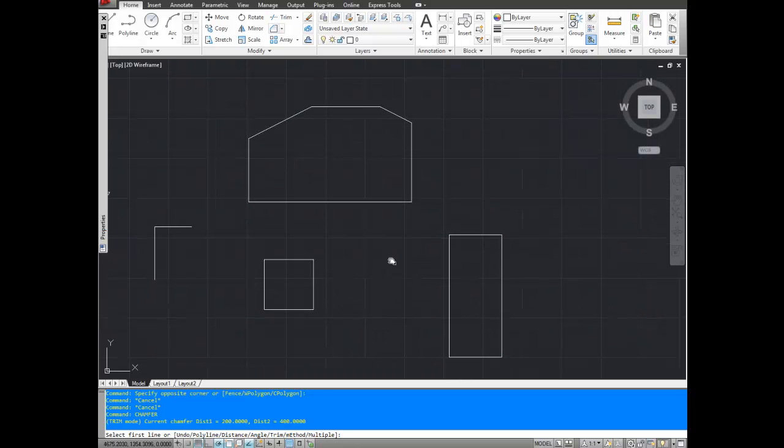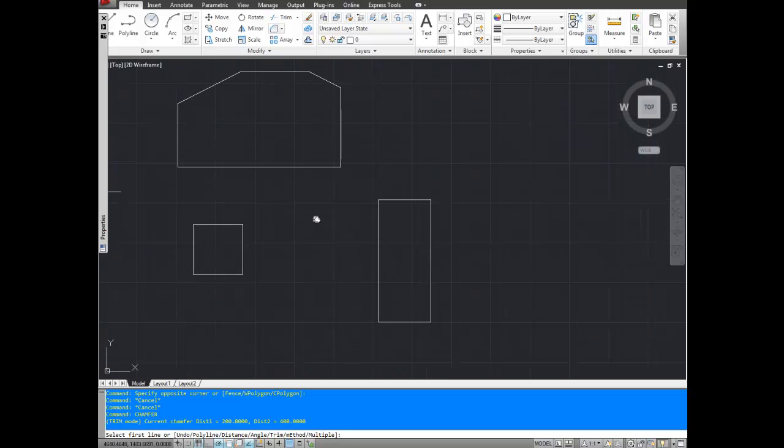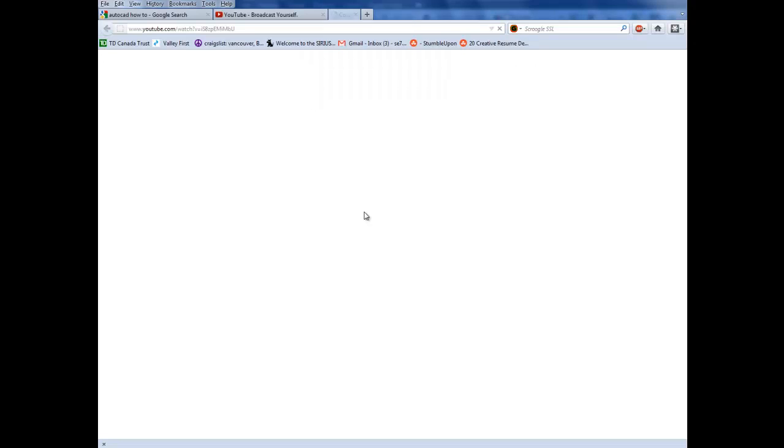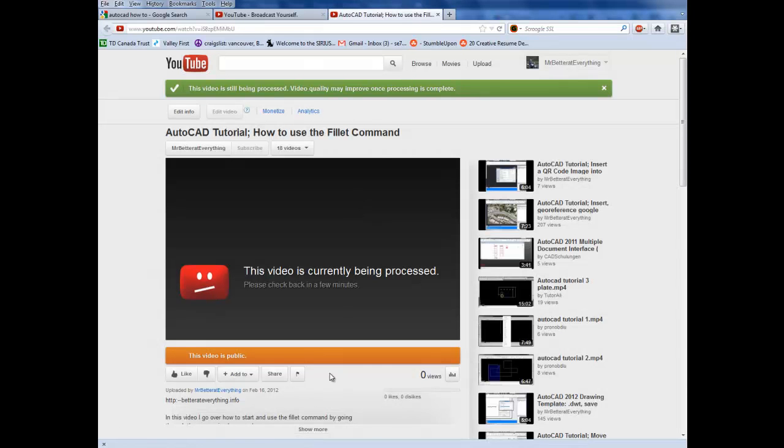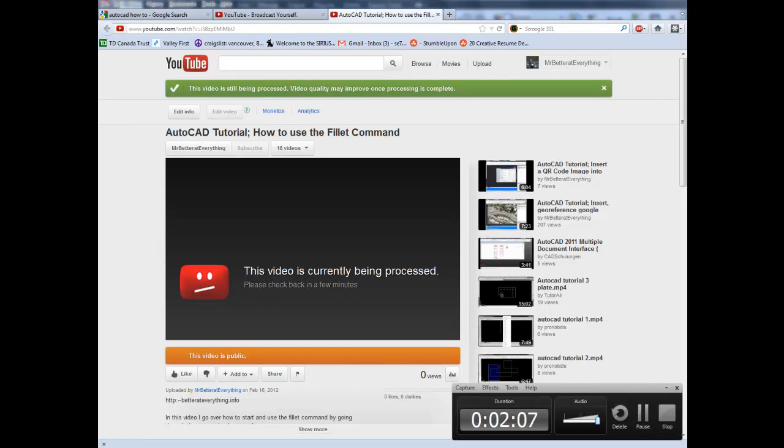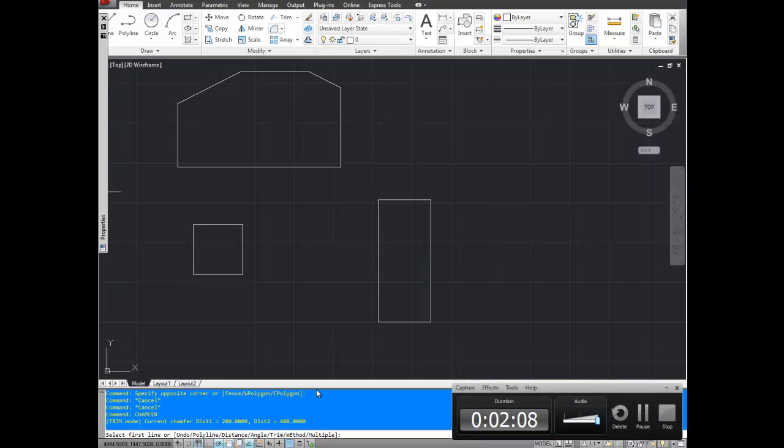Another way you can select how it cuts is by using the angle command. And that's going to be A. Oops. Sorry about that. That's going to be A command and enter.